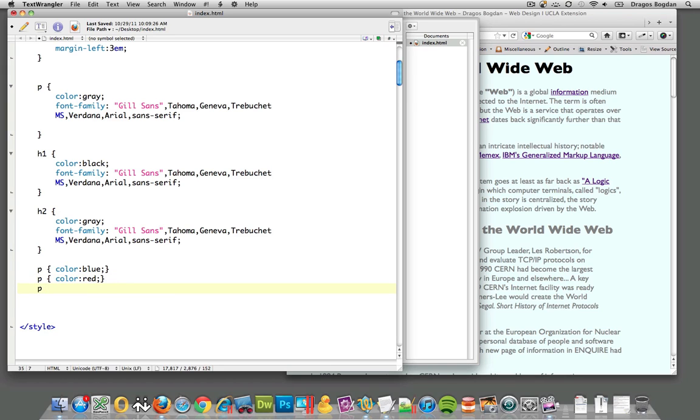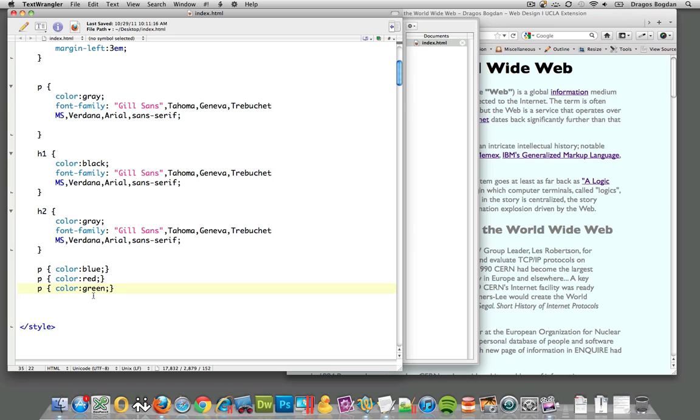Let's do the last one, green. So once I save this, I've defined paragraph to be four different colors: first gray, blue, red, and green. Which color is going to apply?